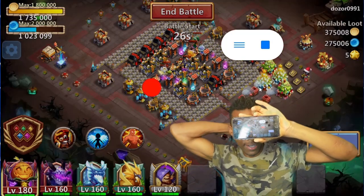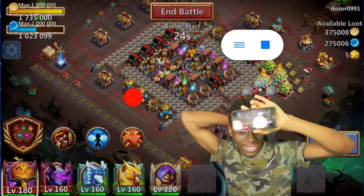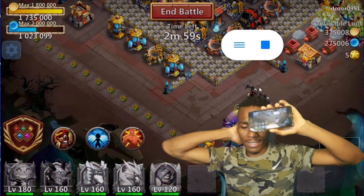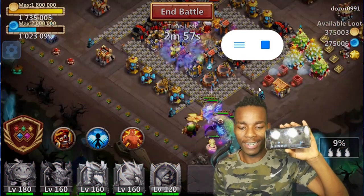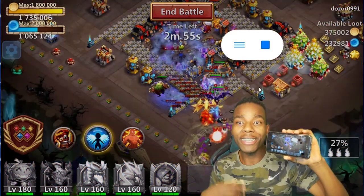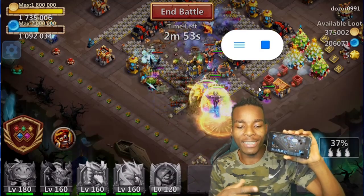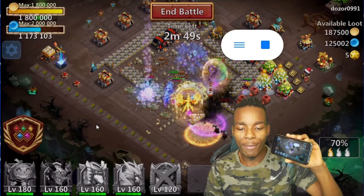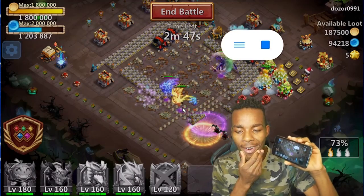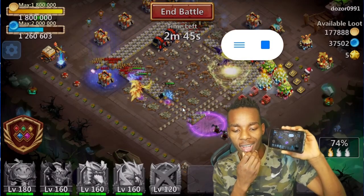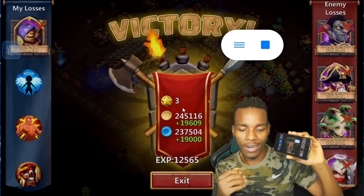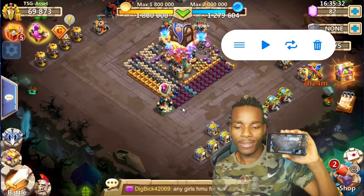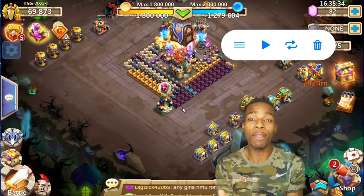I'm gonna raid this base — oh my gosh, look at this easy base! You can do this overnight and it's gonna basically generate your coins and everything. Whoa, that was fast — oh, one of my heroes died, this is bad. Alright, there you go — I get a victory, let's go! And it pauses right there.